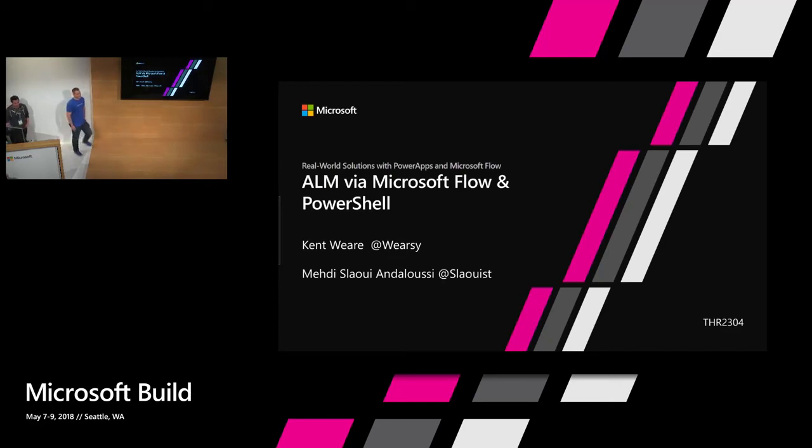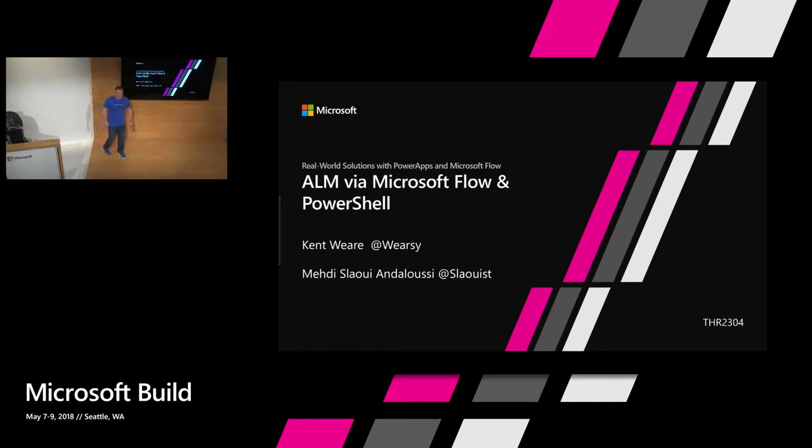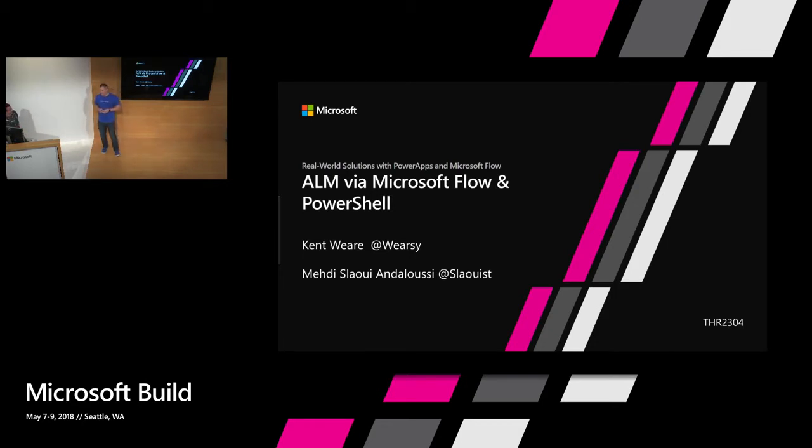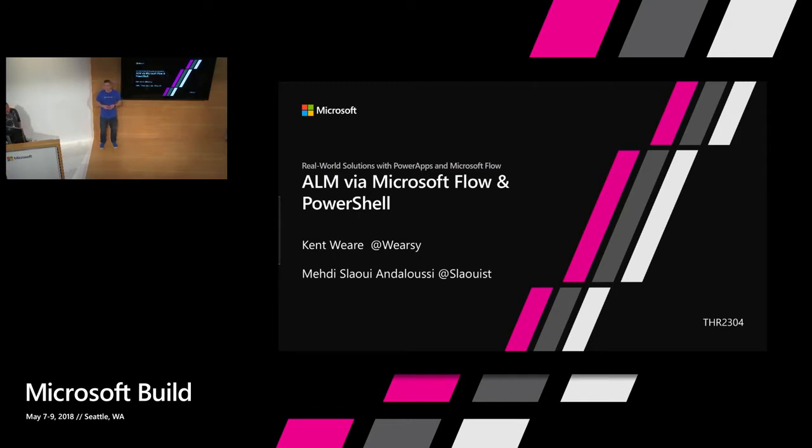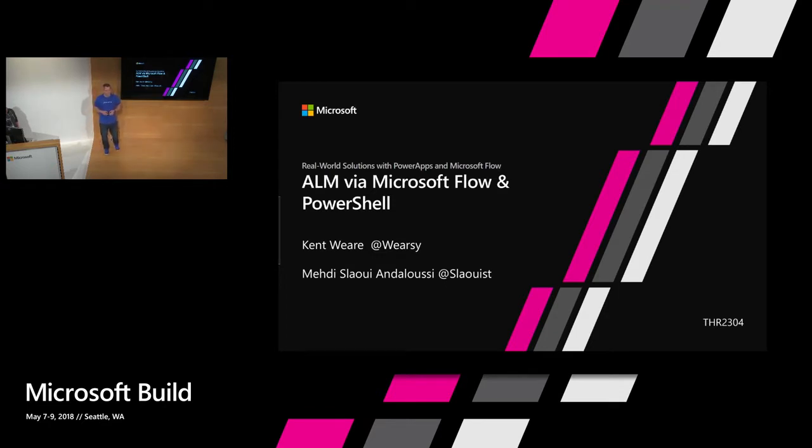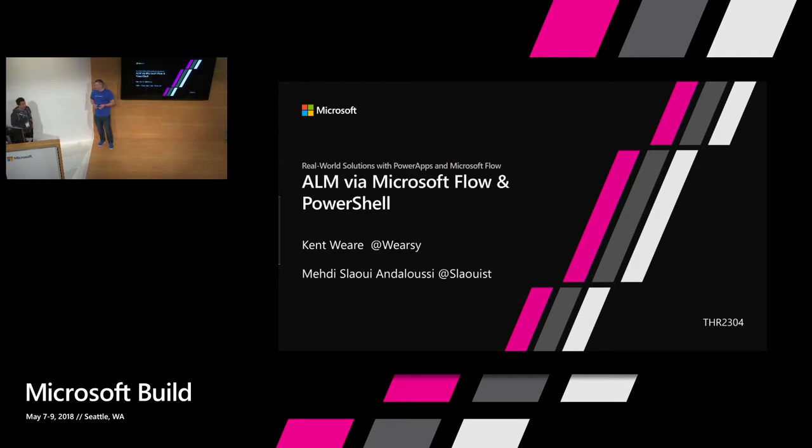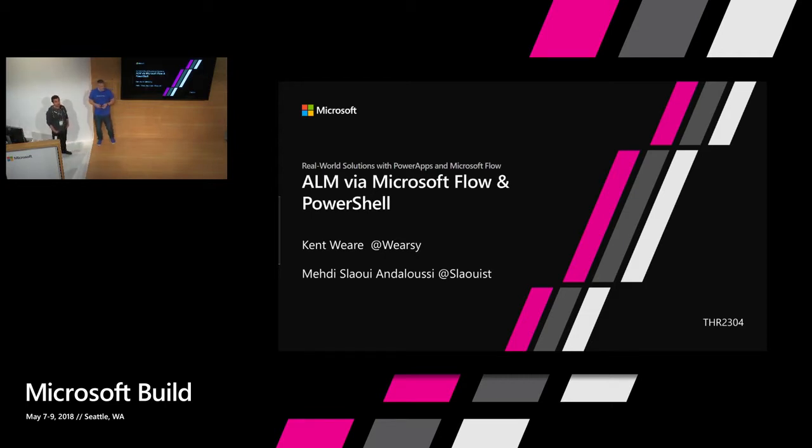Good afternoon and welcome to the last lap of Build. Today we're going to talk about application lifecycle management using Microsoft Flow and PowerShell. My name is Kent Wier. I'm a principal program manager on the Microsoft Flow product team. Joining me is a program manager in the Power Apps and Flow and CDS customer success team.